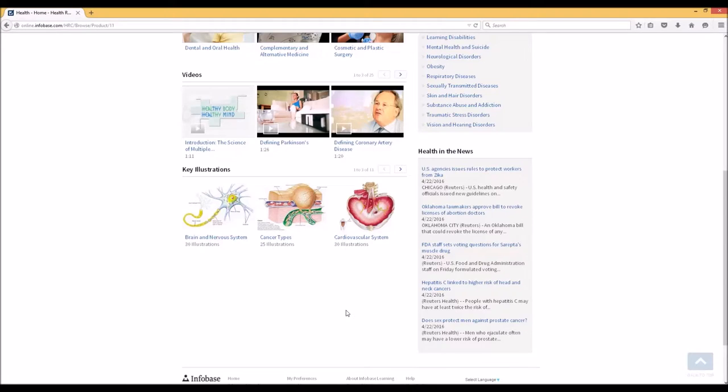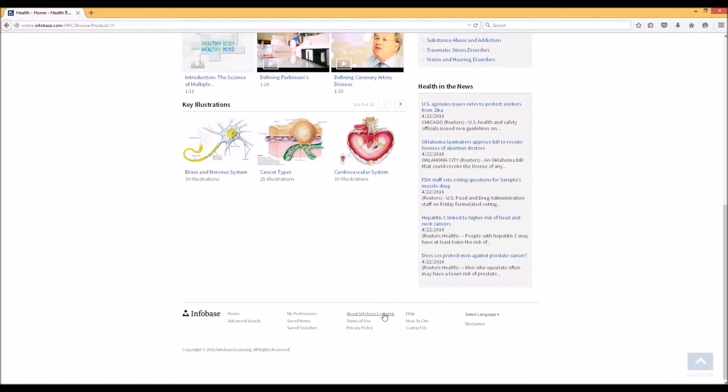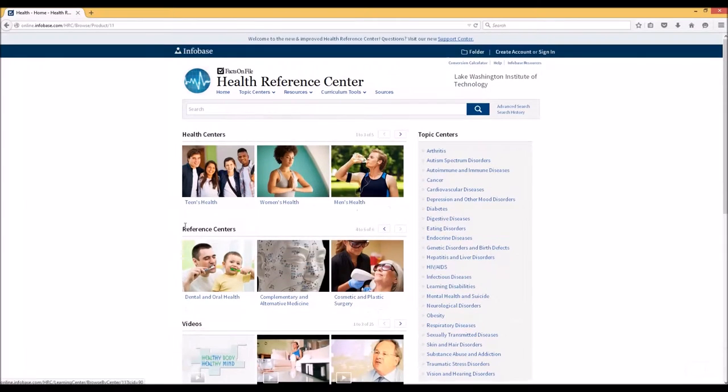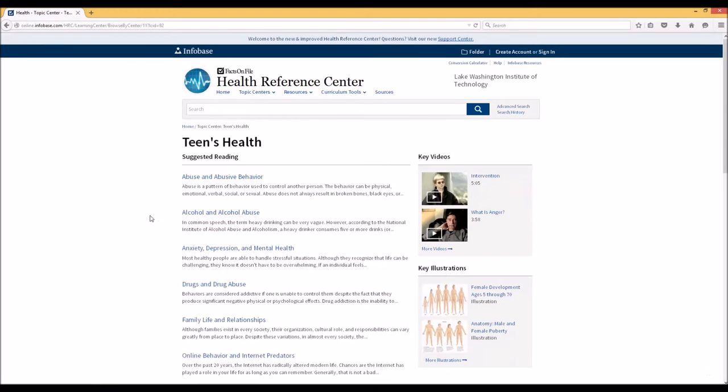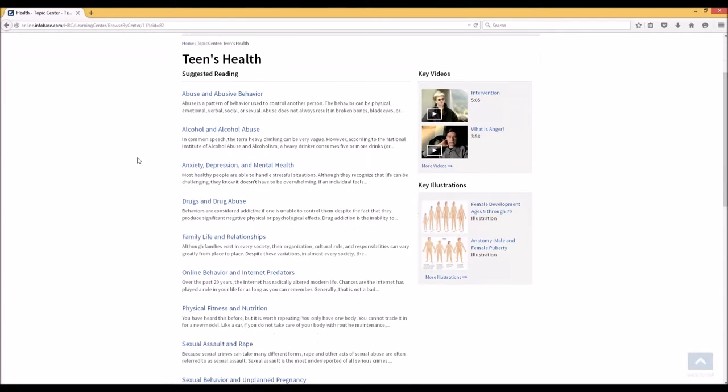At the bottom of the screen, if you want to learn more, you can click on About Infobase Learning. Let's click on Teen Health to see more about this topic center. Again, it's very cleanly designed.